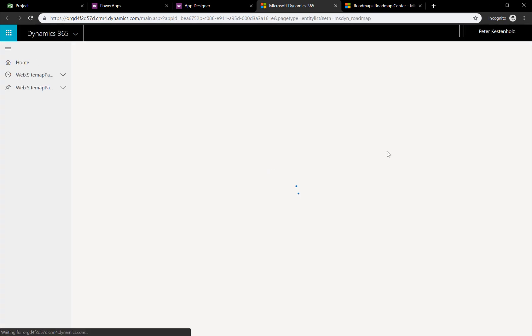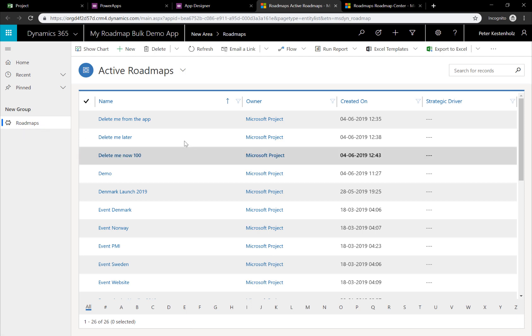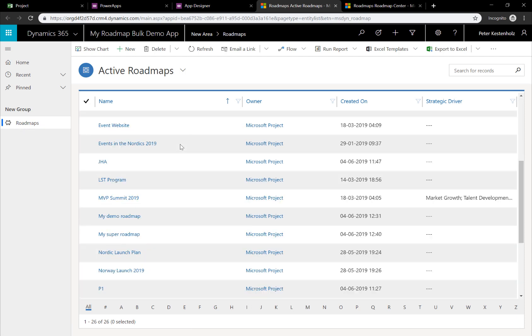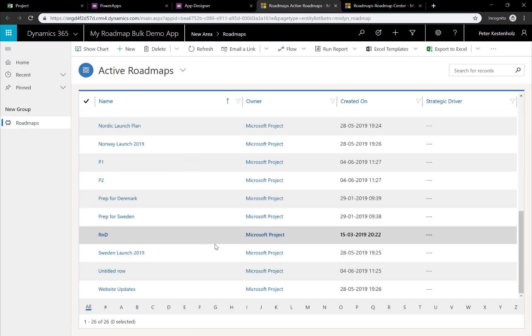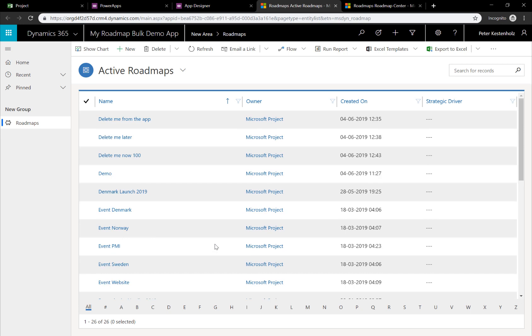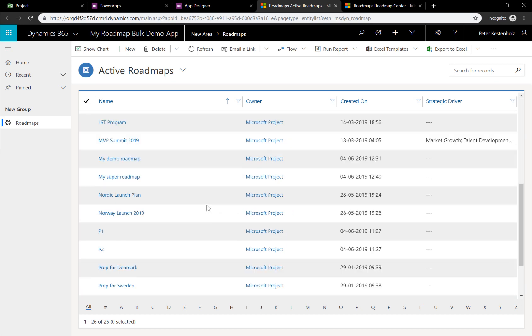Doing that now launches the app. And as we can see, we now have an area called Roadmaps. And here we can see all the roadmaps. 26 in total, which is great. Now, the thing is that I don't have 26 roadmaps inside my Project Online or Project Solution. What we need to figure out now is what is in fact a roadmap and what might just be a row of a roadmap.